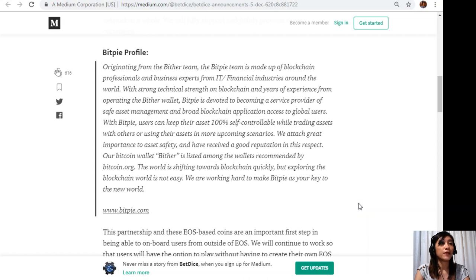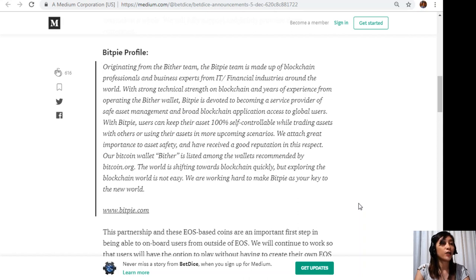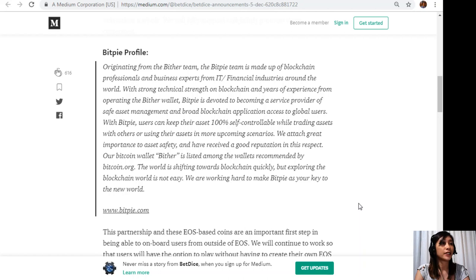BitPi Profile: Originating from the B3 team, the BitPi team is made up of blockchain professionals and business experts from IT or financial industries around the world with strong technical strength on blockchain and years of experience from operating the Bitter wallet. BitPi is devoted to becoming a service provider of safe asset management.